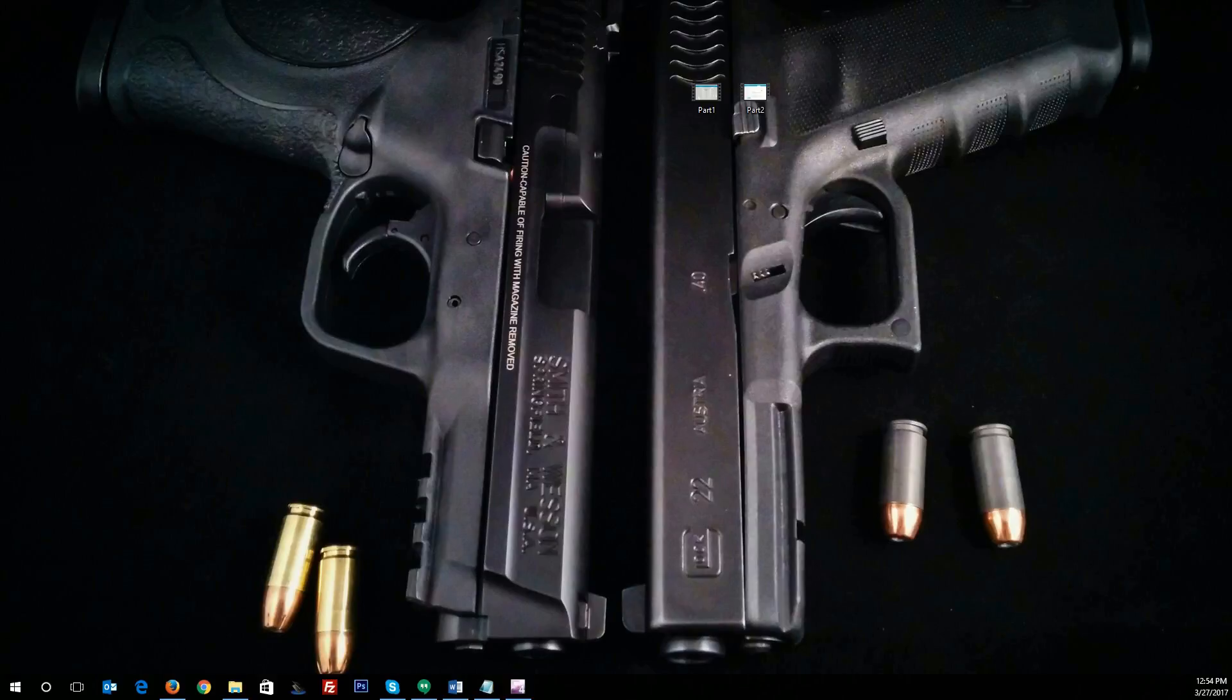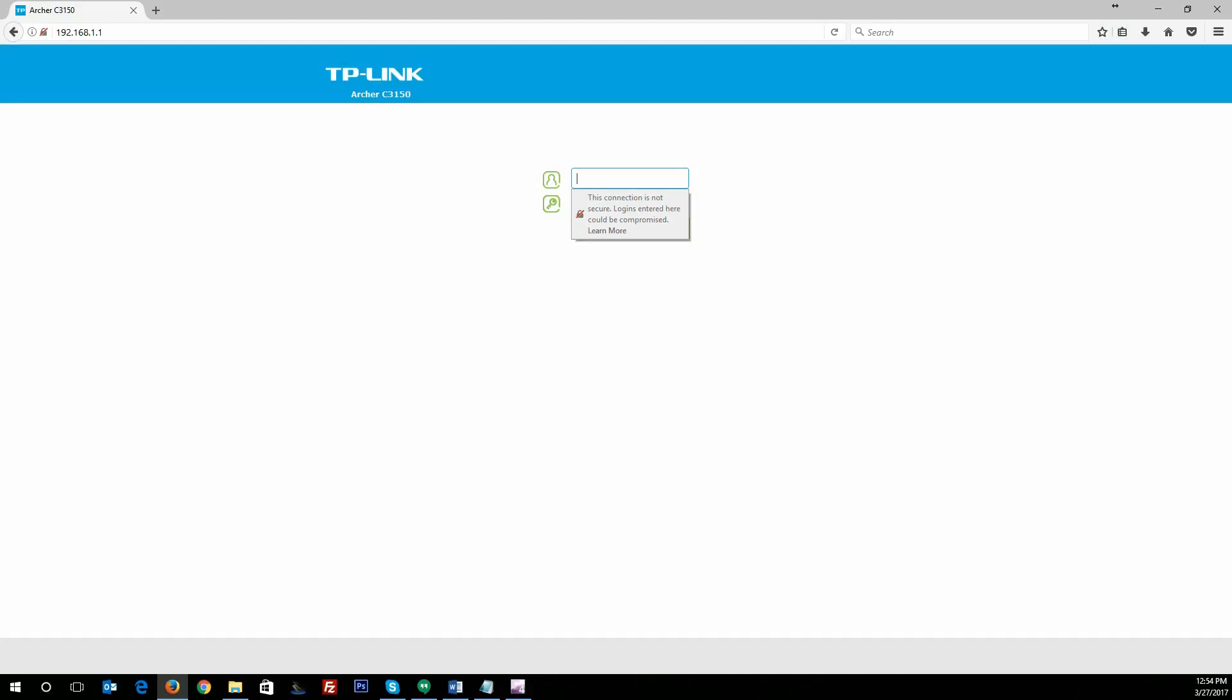Hey there, it's Ben Hyde here with BCC Hardware, and today we're taking a look at the Archer C3150 from TP-Link.